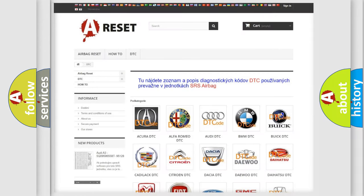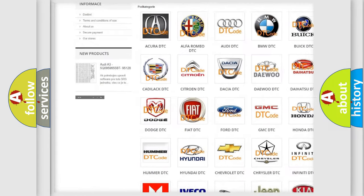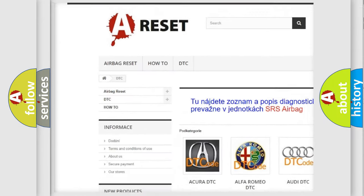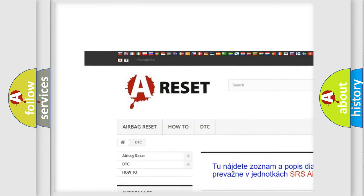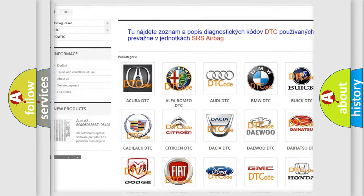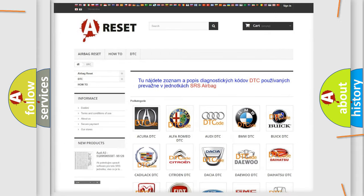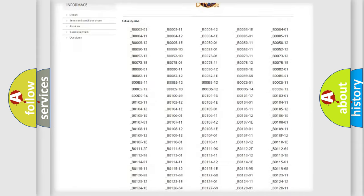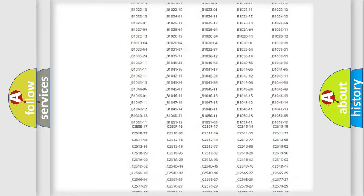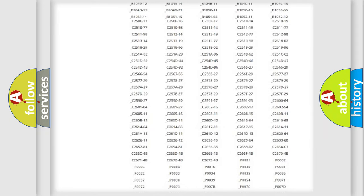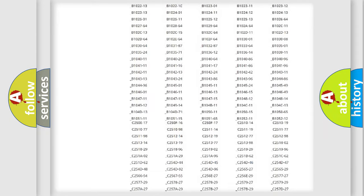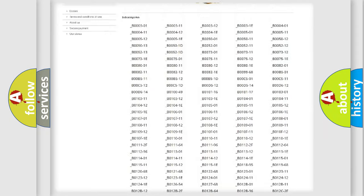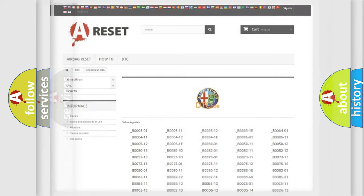Our website airbagreset.sk produces useful videos for you. You do not have to go through the OBD2 protocol anymore to know how to troubleshoot any car breakdown. You will find all the diagnostic codes that can be diagnosed in Alfa Romeo vehicles.